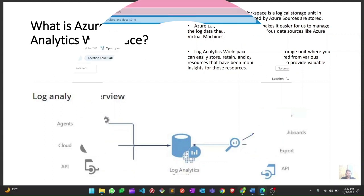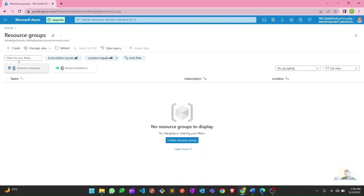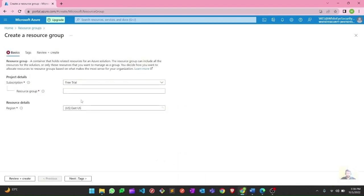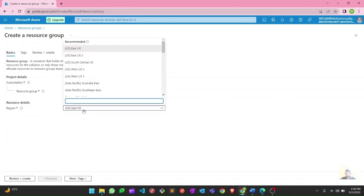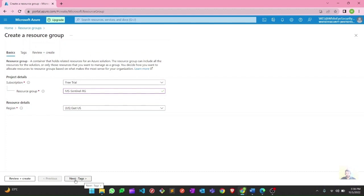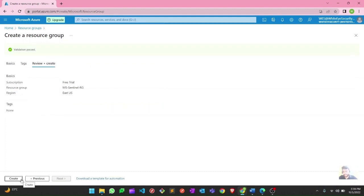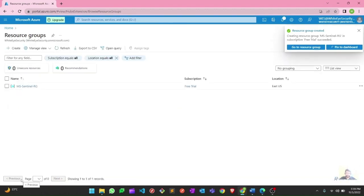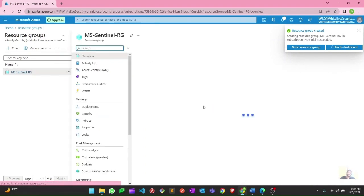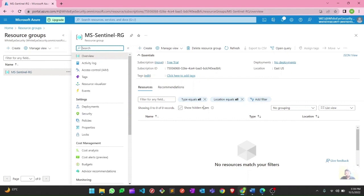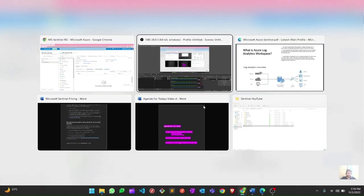Let's go ahead and create one. In my Azure subscription, I'm going to create a resource group first — I'll hit Create. I'll select my subscription which is free trial, give it the name Microsoft Sentinel RG, choose my location as East US 2, and hit Review and Create. No tags needed, so I'll hit Create. And there it is — the resource group is up. A resource group is basically a logical container where you hold all your resources.